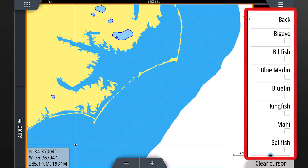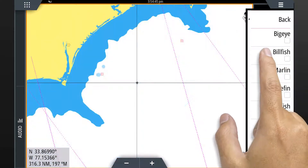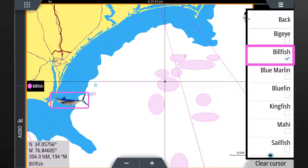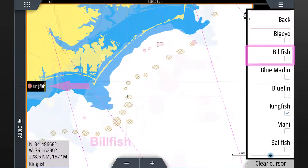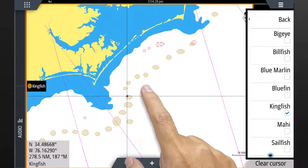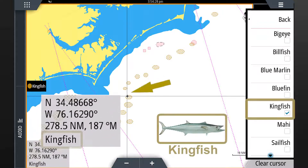Here you can choose up to six different types of fish species to be displayed simultaneously. When conditions are ideal for selected species, a colored oval or circular shape will be displayed on screen corresponding to the species you've selected, as indicated by the legend on the left. In addition, if the cursor is placed on the oval, the species will be identified in the lower left corner.